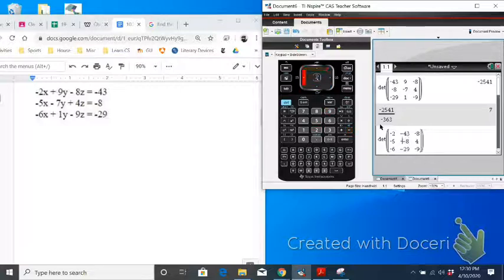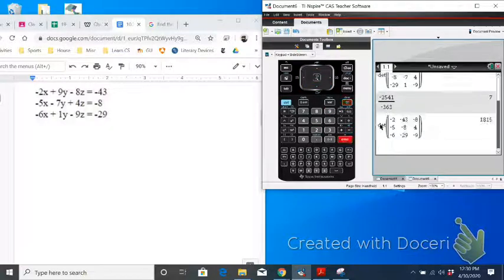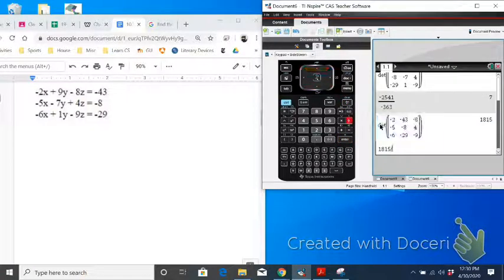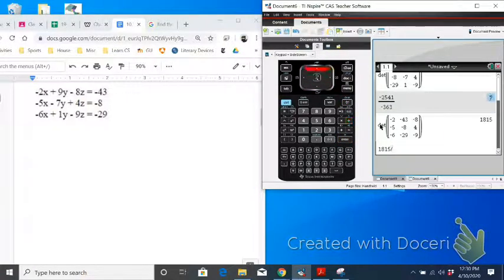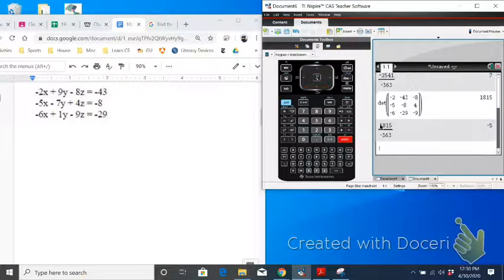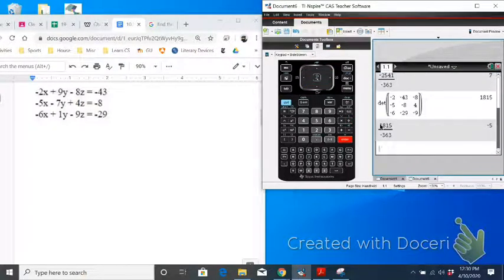Let me fix that. Hit enter. And that's D of y. So y is going to be D of y divided by D. I'm going to go up and copy that. And we get y is negative 5 for the solution to this system.